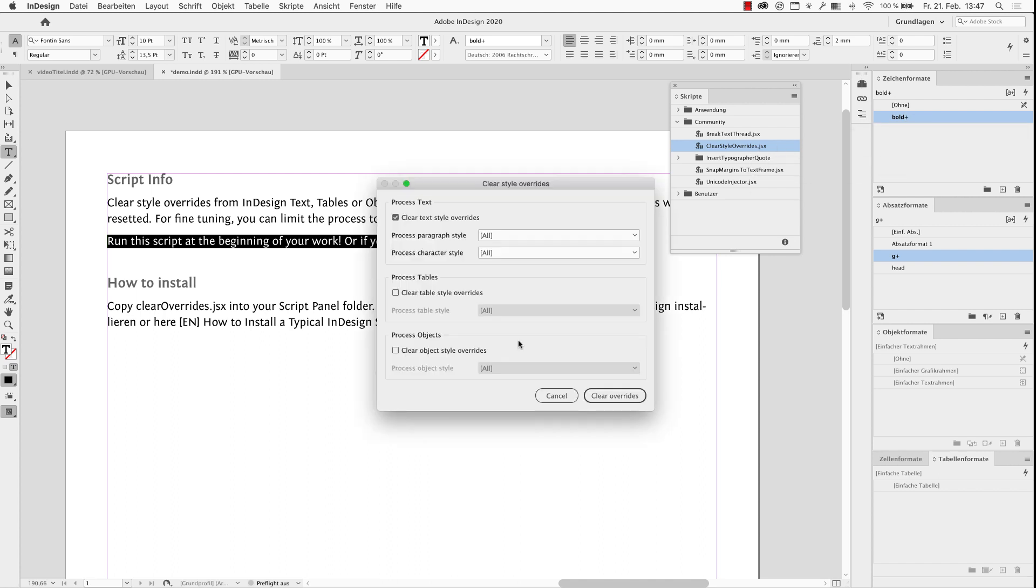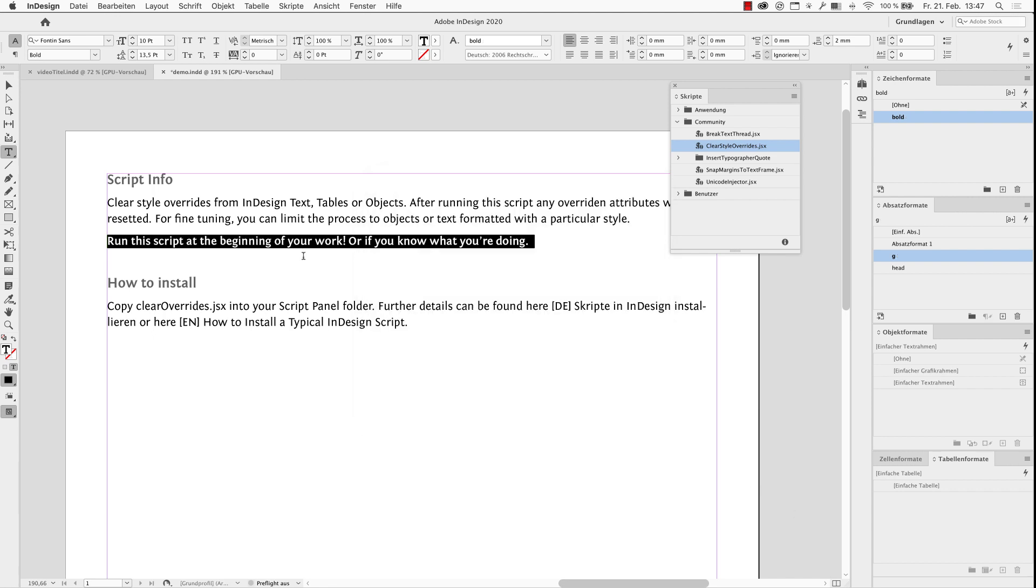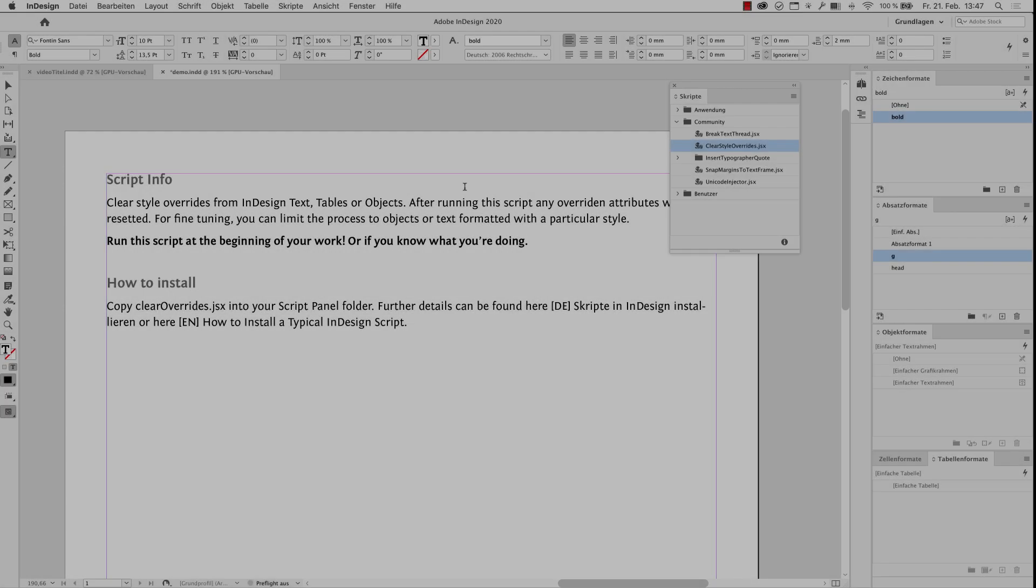So I start it again, leave all in default mode and clear both again.